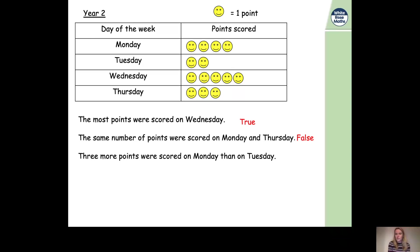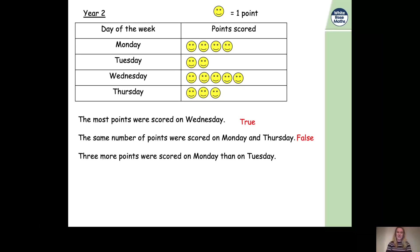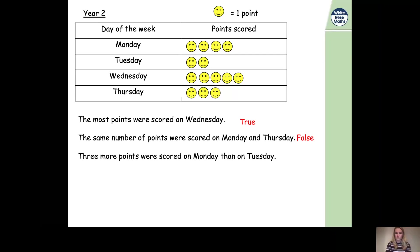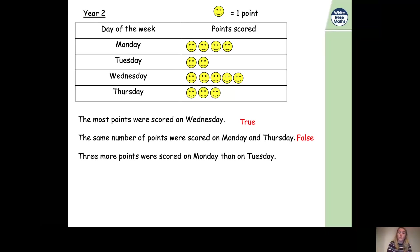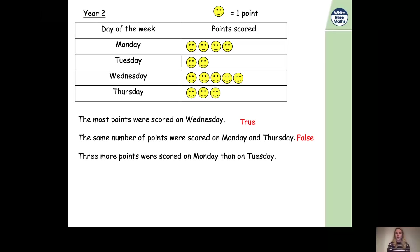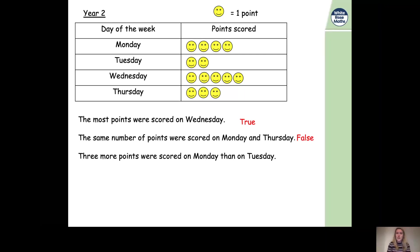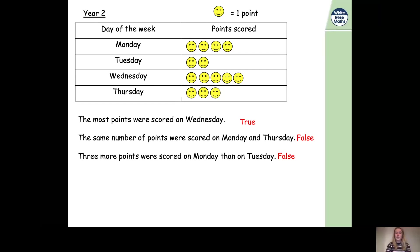Finally, statement three: three more points were scored on Monday than on Tuesday. Pause the video and have a go. We worked out that four points were scored on Monday. On Tuesday there are two smiley faces, and if one smiley face represents one point, two smiley faces represent two points. The difference between four and two is four subtract two, which equals two — not three. So that statement is false.